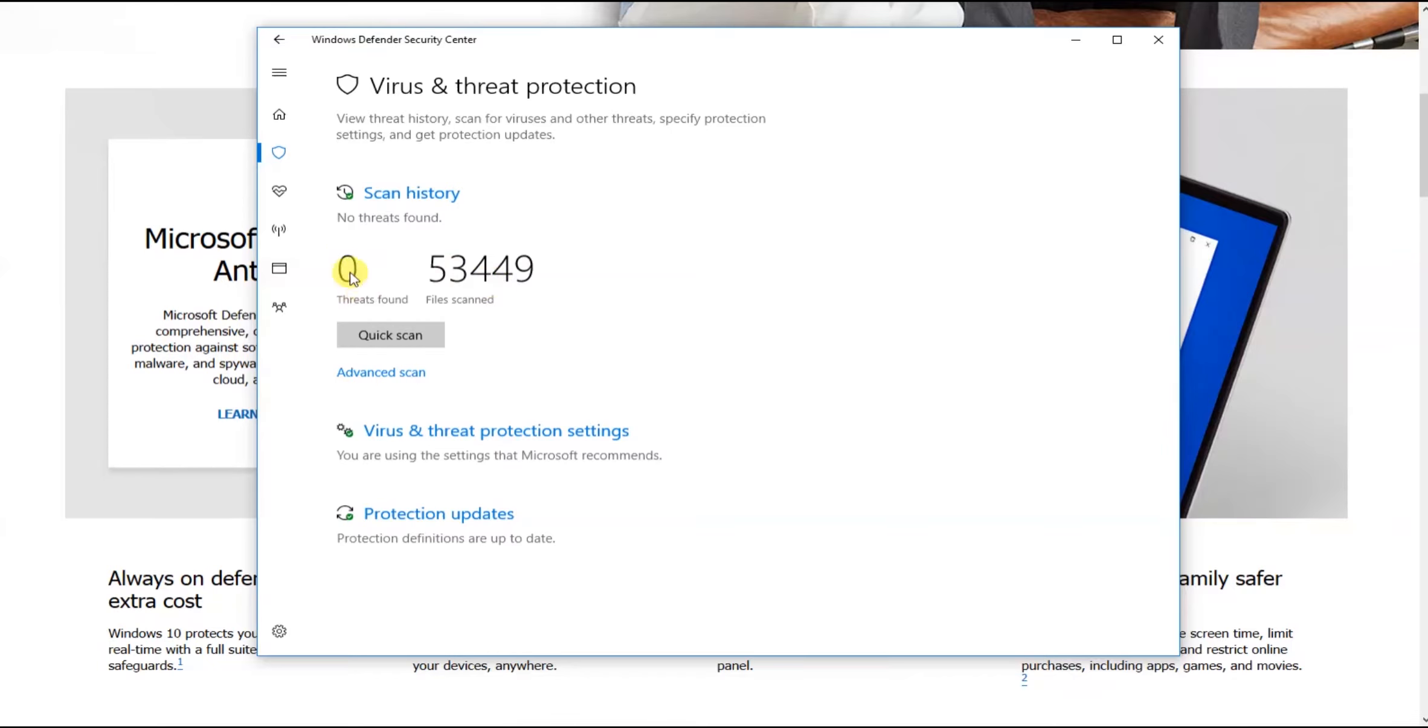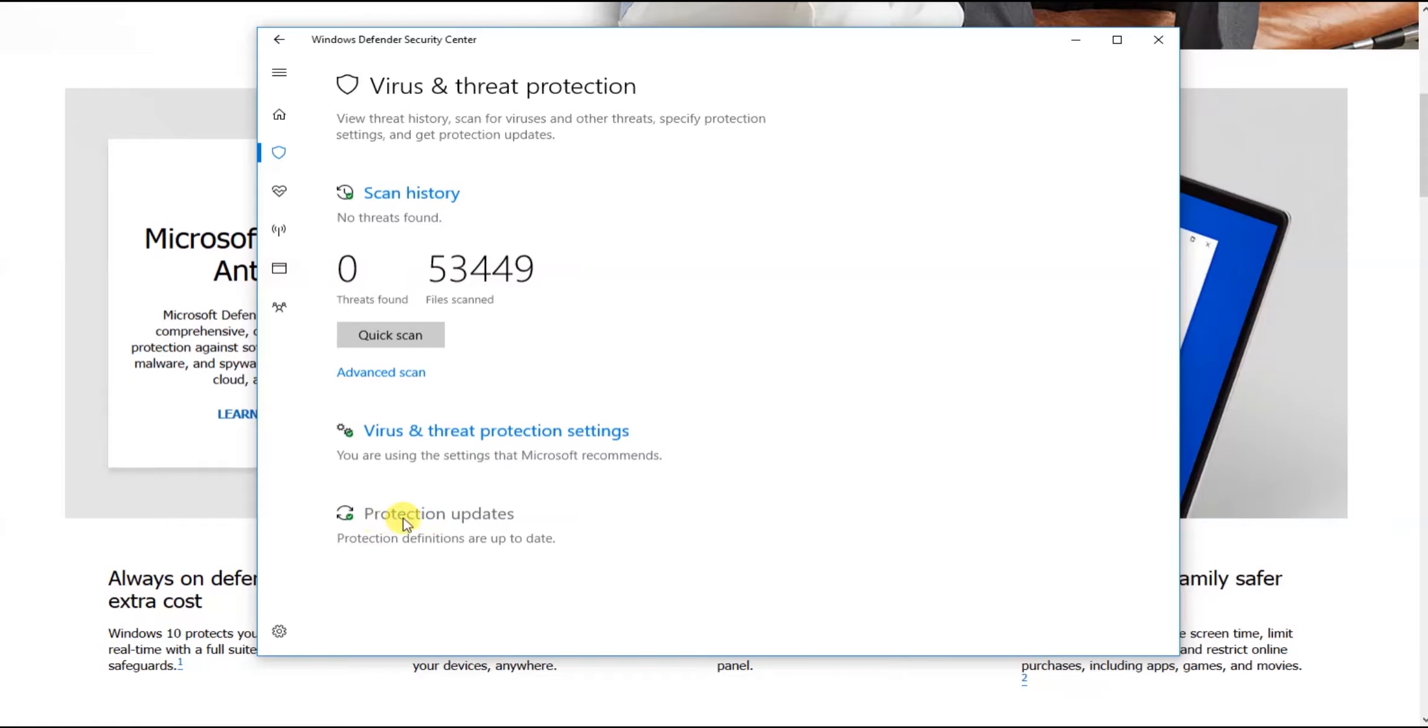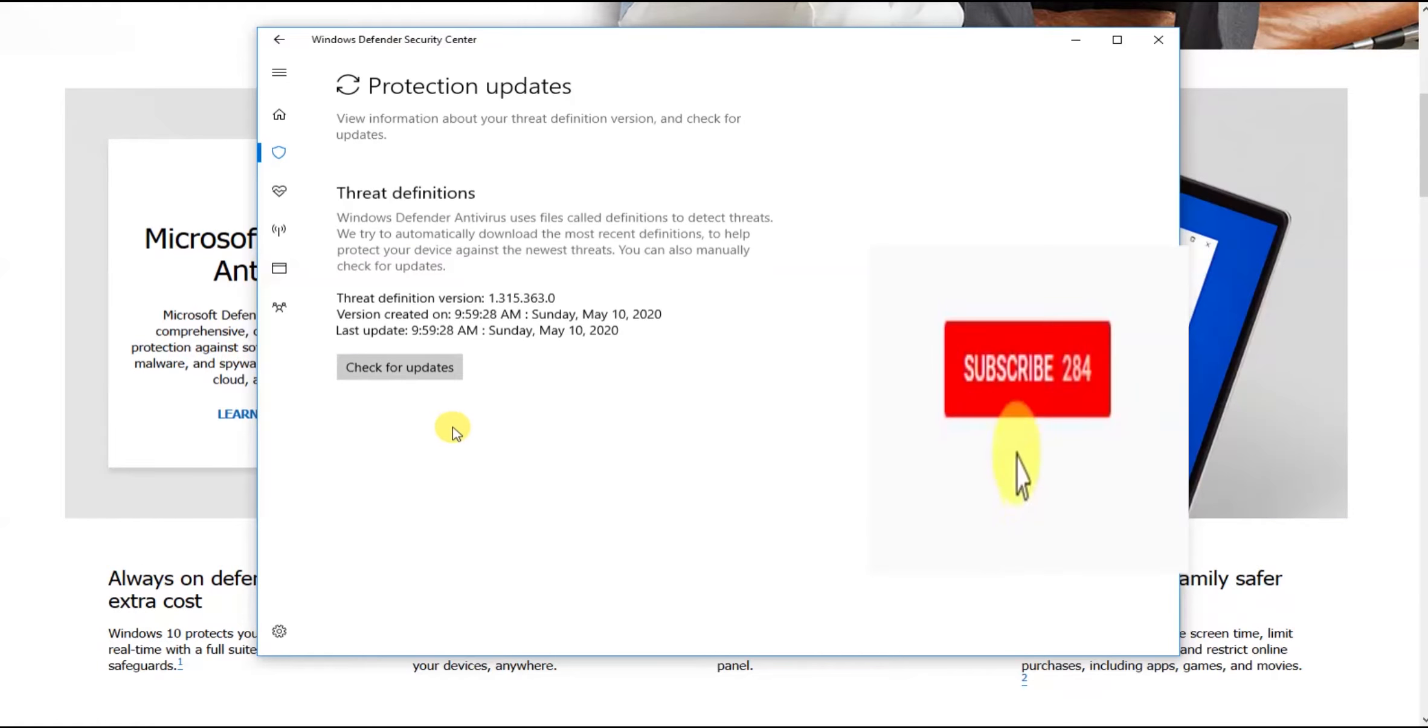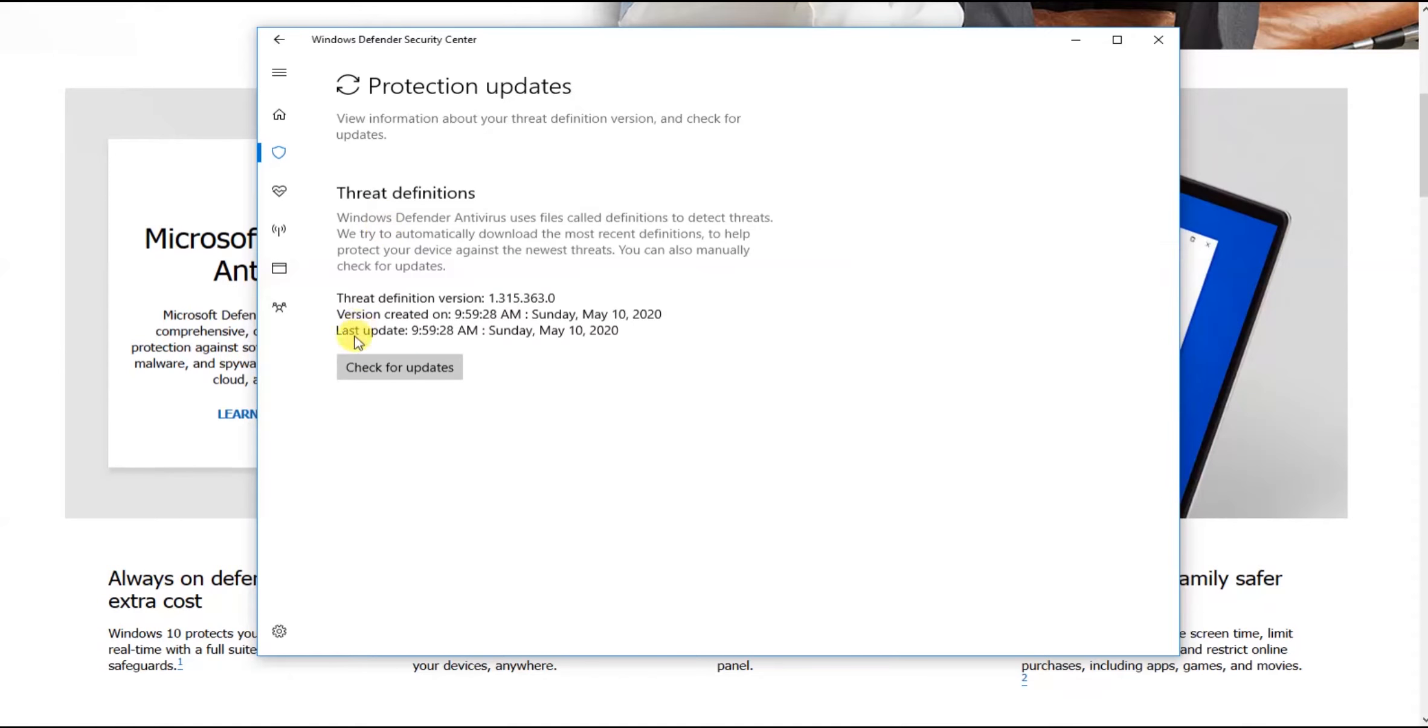We will have the threat protection and the solution for the protection updates. The solution for the last update.